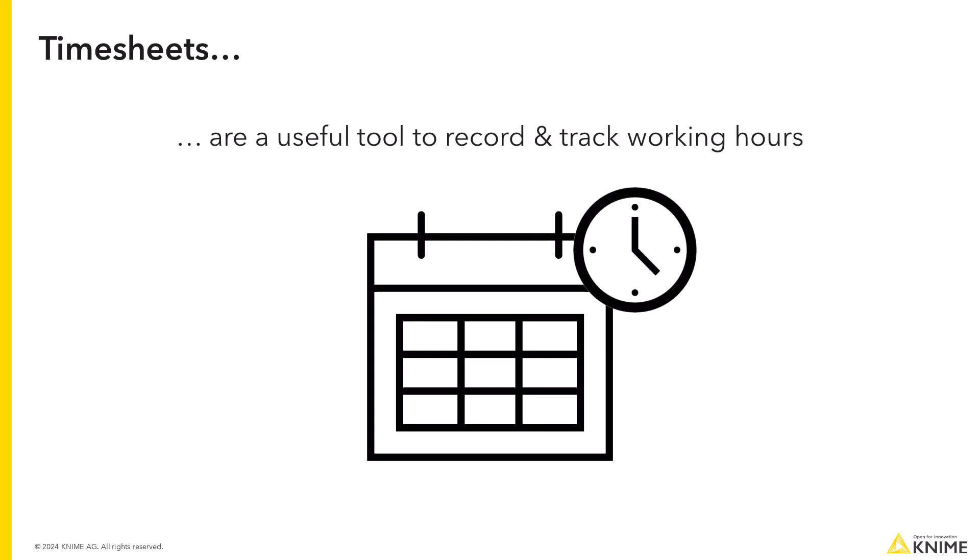Timesheets are a useful tool to accurately record and track your employees' working hours and how much time they spend on different tasks and projects.